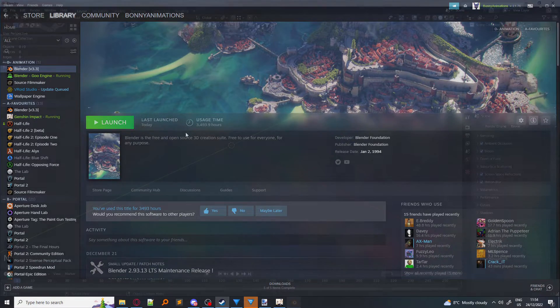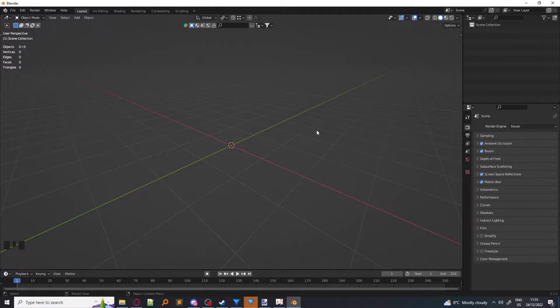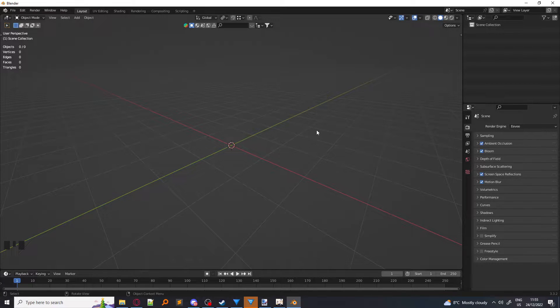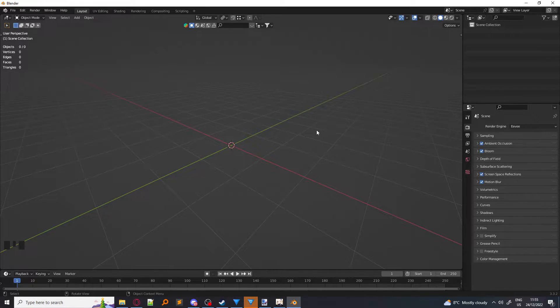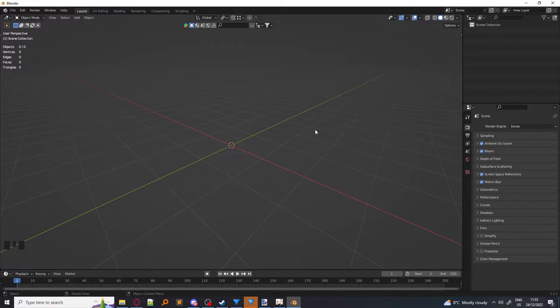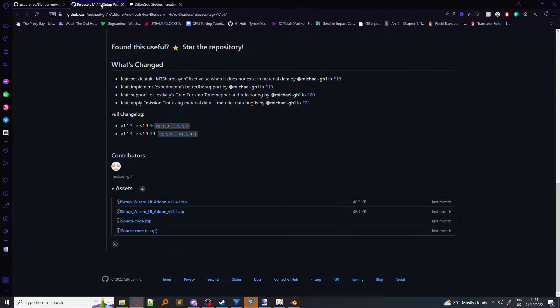So let me open Blender. Okay, now we are in Blender. So first things first is we have to download the actual shader, of course, and we have to download the setup wizard for the shader, which will make this whole process much easier. So let's go over to the downloads.